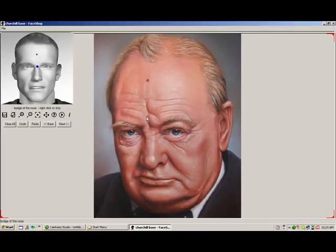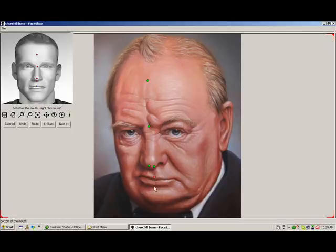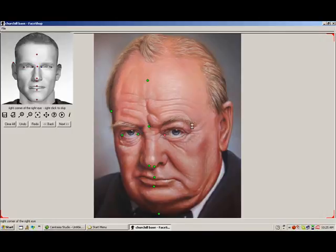Here, a dialog prompts the user to place dots on different points on the photo, such as the middle of the forehead, between the eyes, top of the nose, and so forth. If we don't see something, like the left ear, we can either guess where it is or right-click to skip. The purpose of this screen is to align a 3D mesh called Temp Man with our photo.